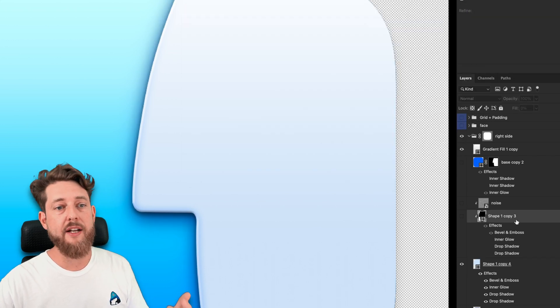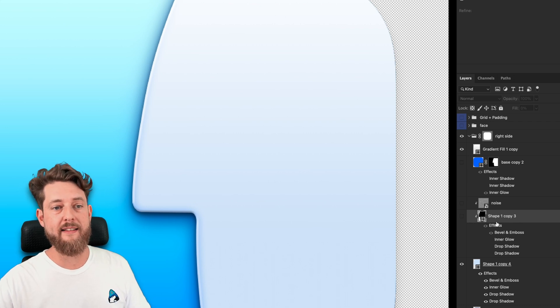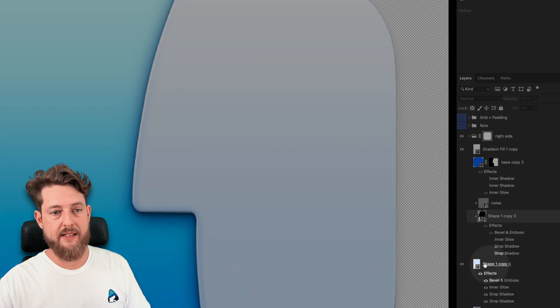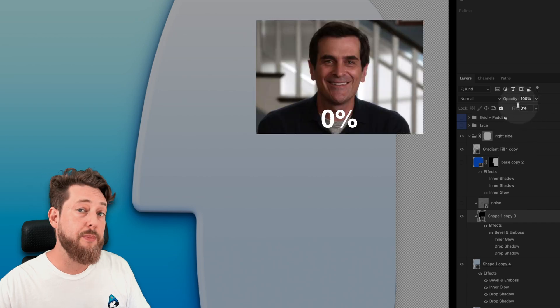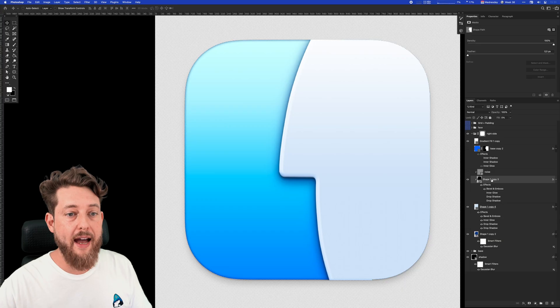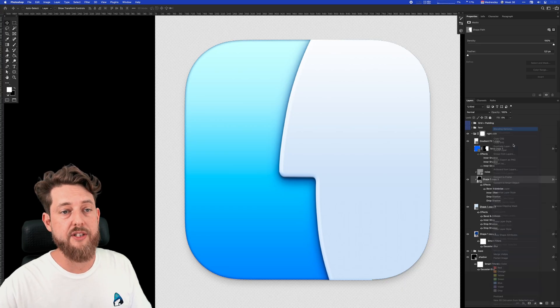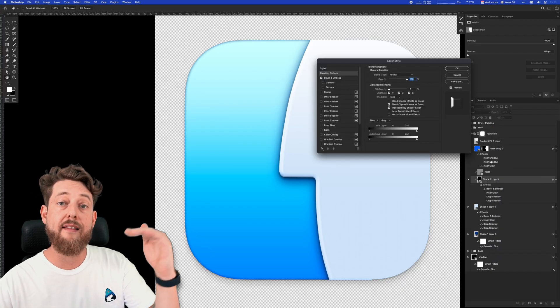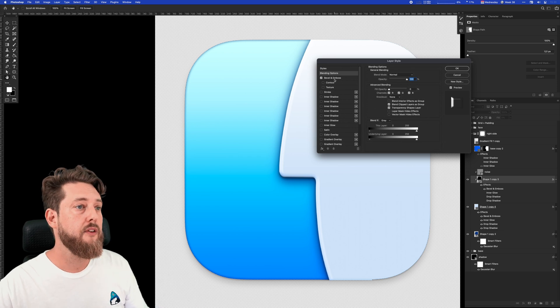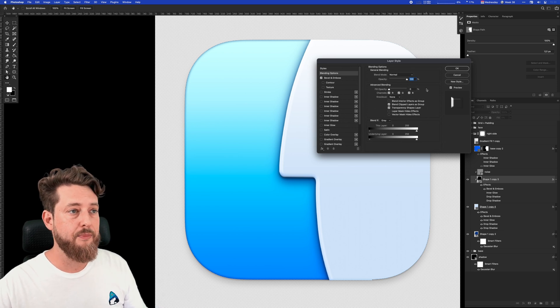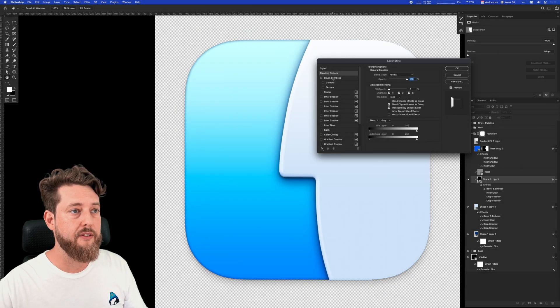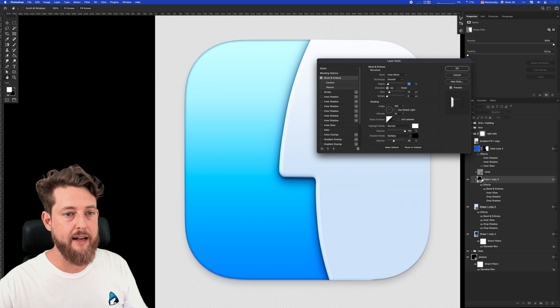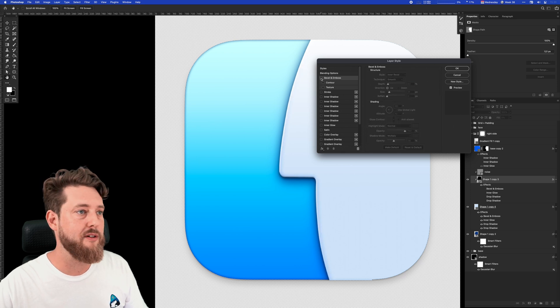Next up, I do something I do all the time, which is clip on a layer that's similar to the base layer but has 0% fill. That means we can apply layer styles that affect the shape underneath. So I'm adding a bevel and emboss to this layer, and it's applying that to the shape underneath.